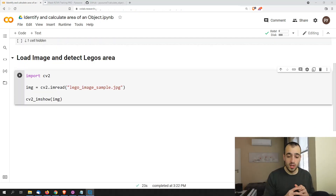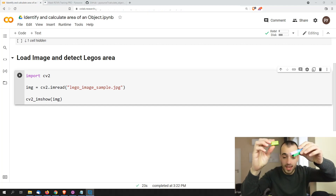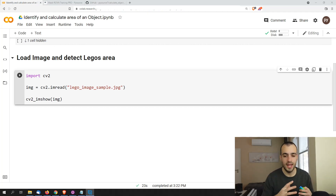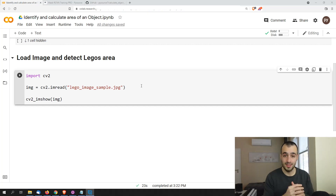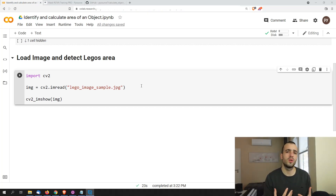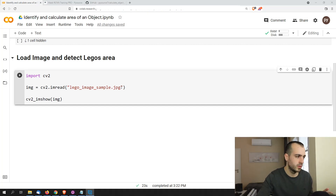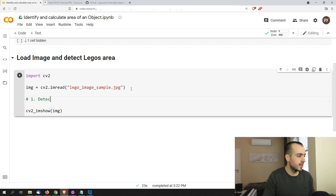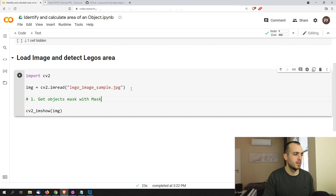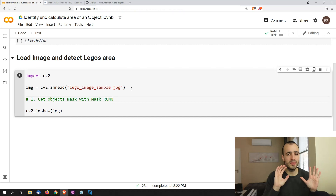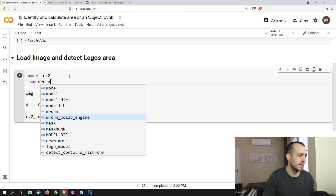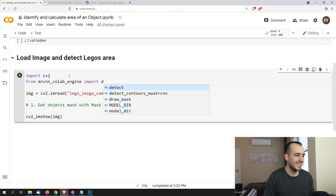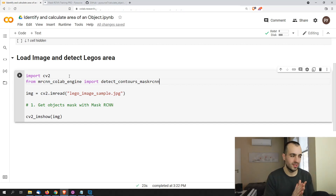Let's now get the boundaries of the object using Mask RCNN. For this example I've created a custom model to detect different Lego objects, but of course you can create any model to detect any object you want. We're going to use a simple function from mrcnn_collab_engine — we import detect_contours_mask_rcnn — so that we use a few lines of code without going into the different levels of the Mask RCNN model.